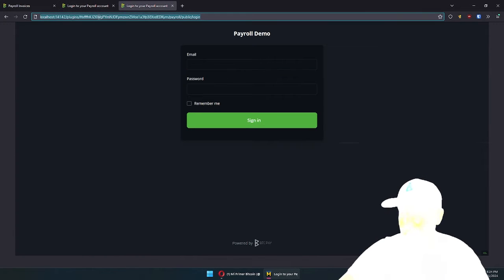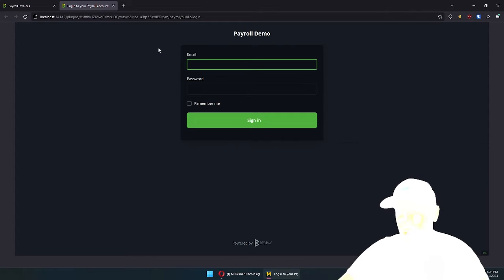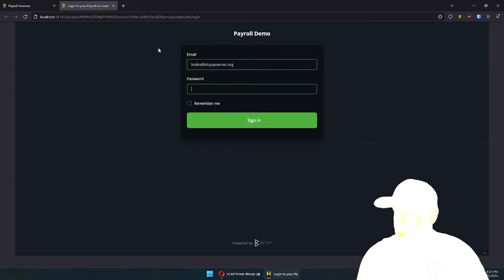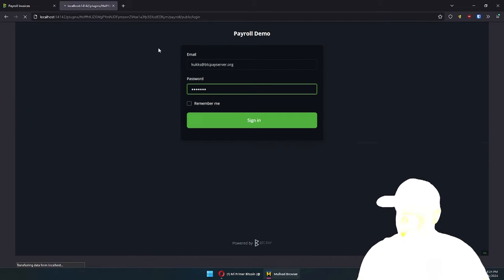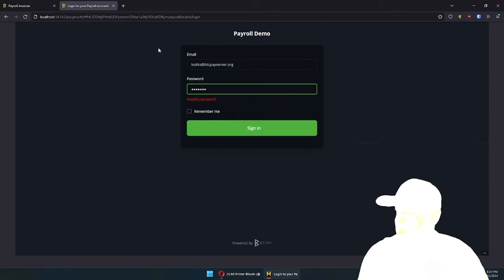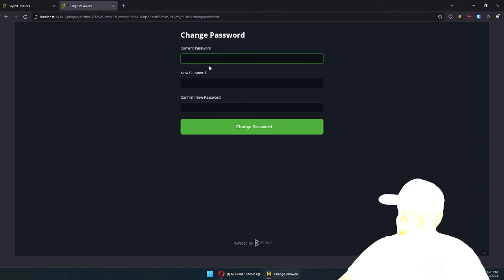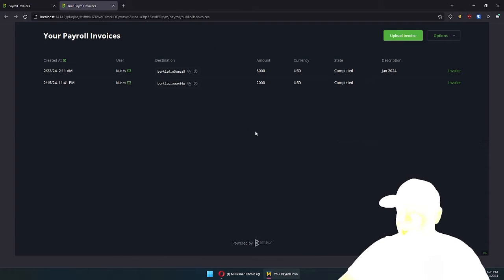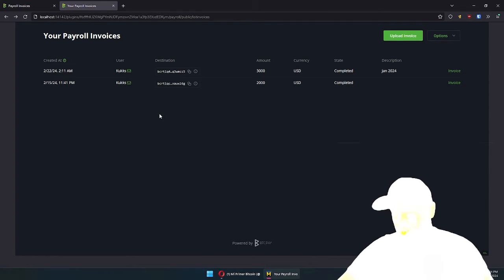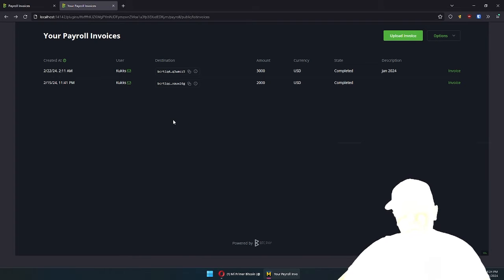But what's way more interesting is you can share this URL and allow people to log in with credentials — the initial credentials you have supplied them with. Then they can upload invoices themselves. Obviously when they log in with the first password you supplied, it's good that they change their password. I'll look into future versions of the payroll plugin to maybe use email settings and invite people so they can create a password themselves.